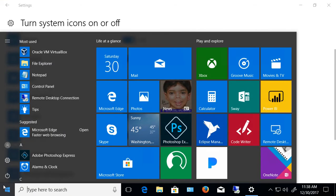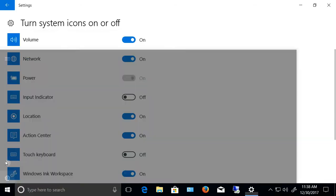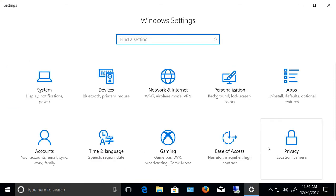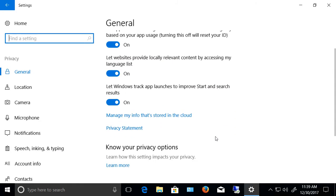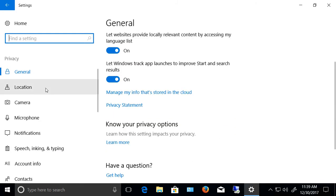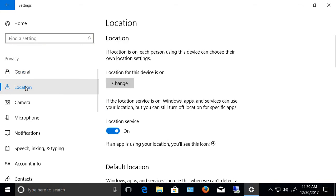We want to go to settings. In settings, we're going to find a completely different area. Now we're going to go to the privacy icon and go to where it says location on the left-hand side.